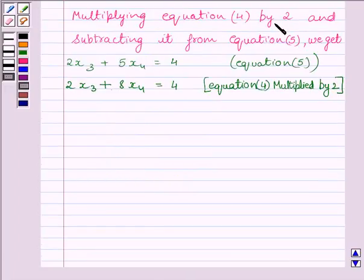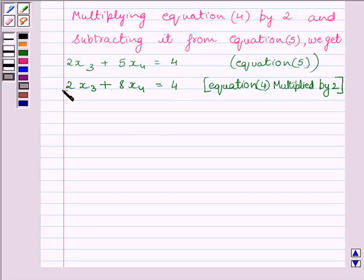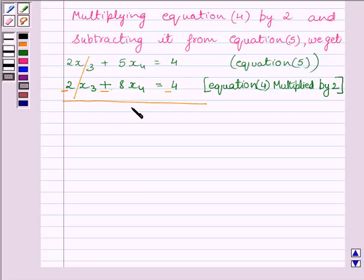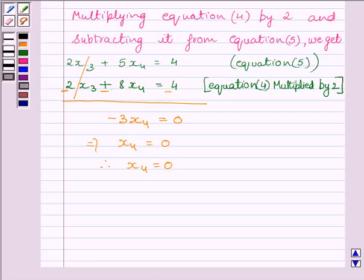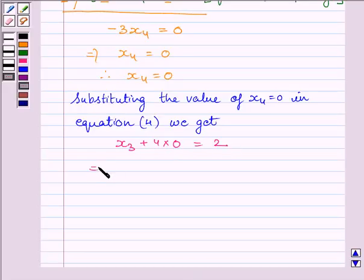Multiplying equation 4 by 2 gives 2x3 + 8x4 = 4. Subtracting from equation 5: (2x3 + 5x4) − (2x3 + 8x4) = 4 − 4, so 2x3 cancels and we get −3x4 = 0, implying x4 = 0. Substituting x4 = 0 in equation 4: x3 + 4(0) = 2, giving x3 = 2.